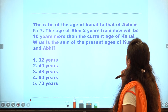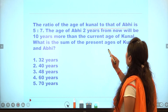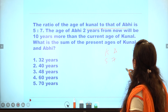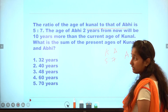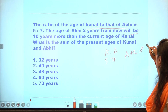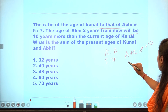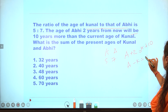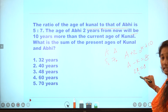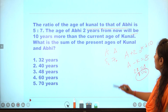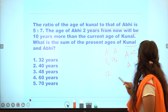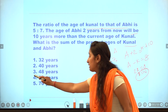Tenth question: the age of Kunal to Abhi is 5:7. Abhi's age 2 years from now is 10 years more than Kunal's current age. Setting up: A minus K equals 8, so 7x minus 5x equals 2x equals 8, giving x equals 4. Sum of ages of Kunal and Abhi: 7 plus 5 is 12 into 4 equals 48. The answer is the third option.